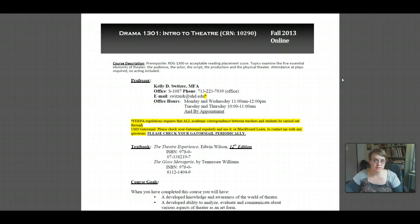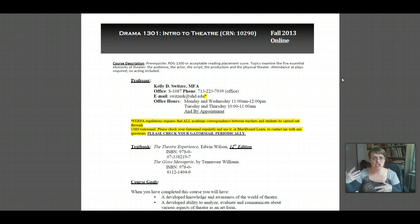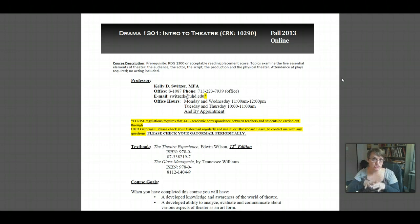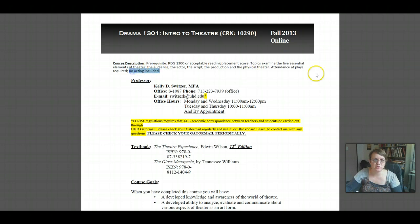Topics examine the five essential elements of theater: the audience, the actor, the script, the production, and the physical theater. We'll look at all five elements unit by unit as a broad overview, without getting too in-depth into any one section. We have separate courses in acting, stage and costume design, playwriting, and directing for deeper study. Notice that attendance at plays is required, and there is no acting included in this course — which will probably make a few of you relieved. There's no performance aspect to this particular course.